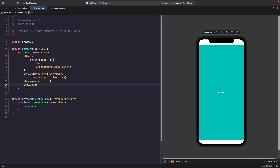So we have our screen one here and it's simply a VStack — we set the frame width and height to infinity, give it a background, and use clip to make sure it doesn't overflow where it doesn't need to. Within our ZStack we've just got a text that says 'this is screen one'. We bold the text and give it a foreground color of white, so we can easily distinguish it by color. We're going to repeat the exact same code except changing the text and background color, and we're going to call this screen two.